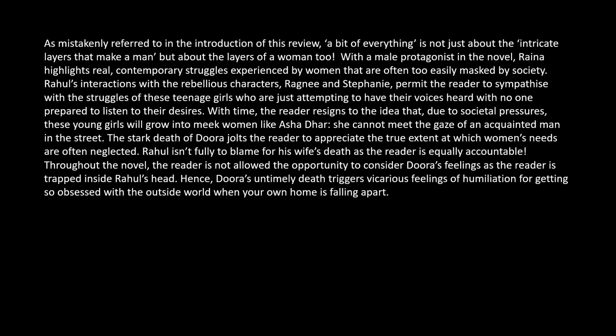The aim of automatic question generation is to develop a system that takes a passage of text and produces a good quality question based on the text such that the answer to the question can be worked out from the passage. For example, a good question here might be: what role does Doora's death play in this novel for the reviewer?